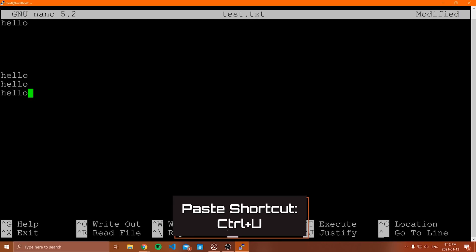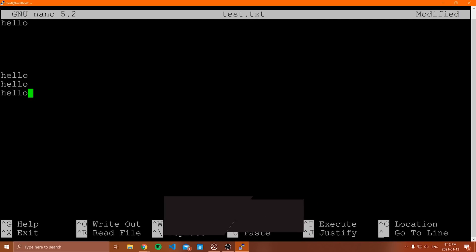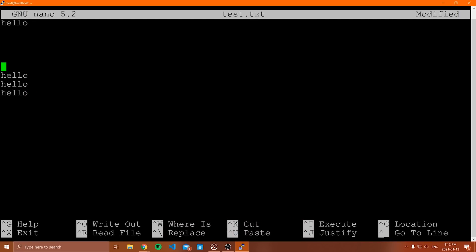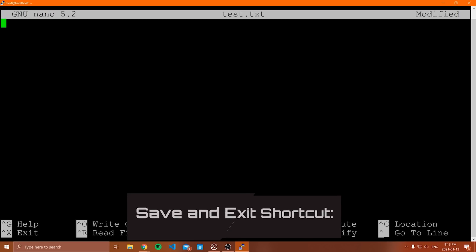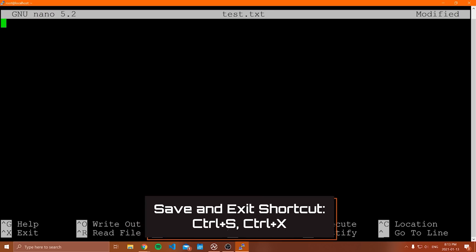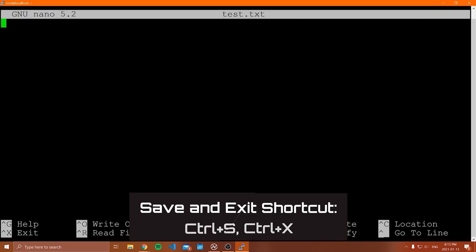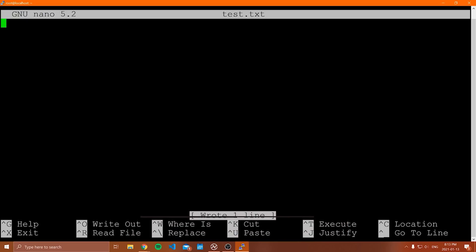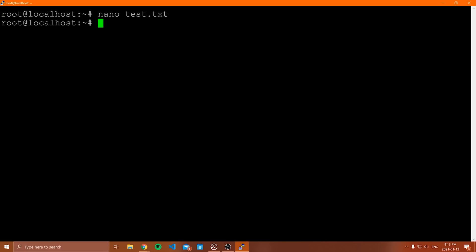So that covers cut, copy, paste, write out, and save in nano. That's really all I want to show for nano — just the fundamentals so you understand how it works. To exit, you can first save with Control S, then do Control X to exit. Now let's start talking about Vim.